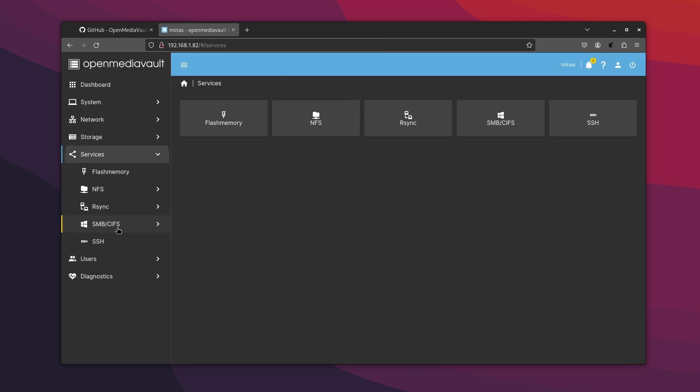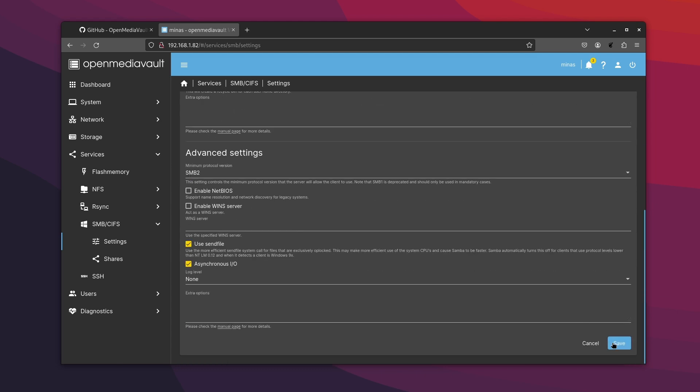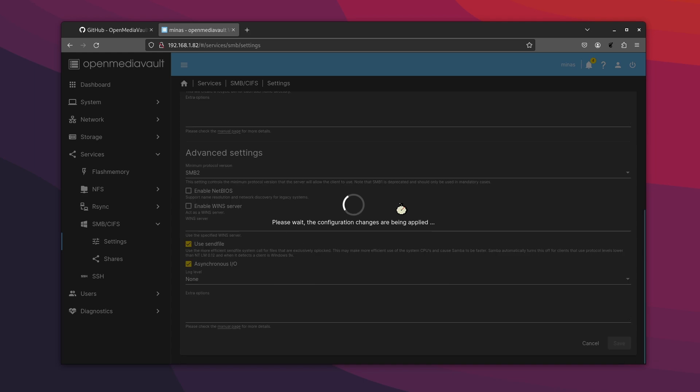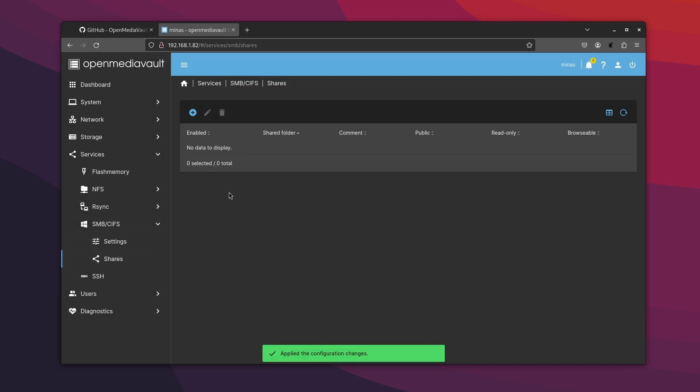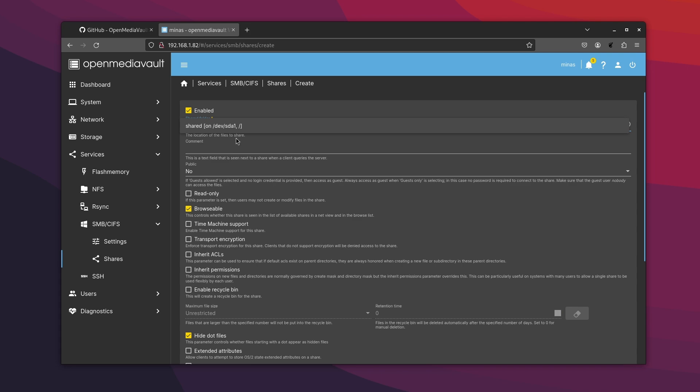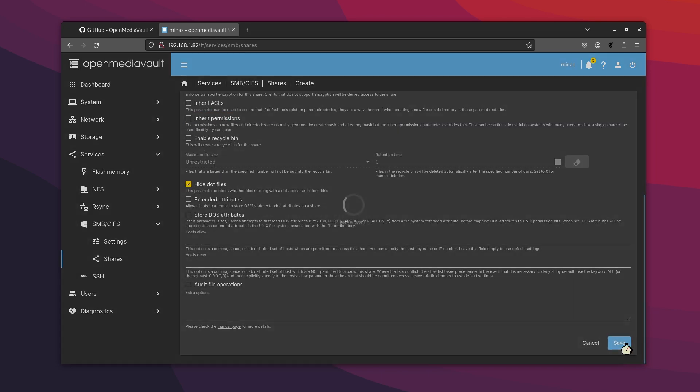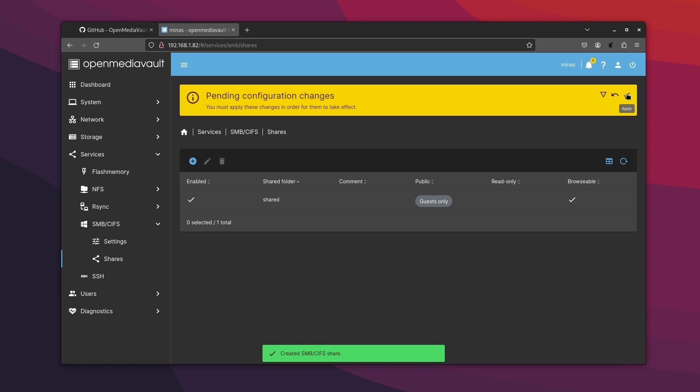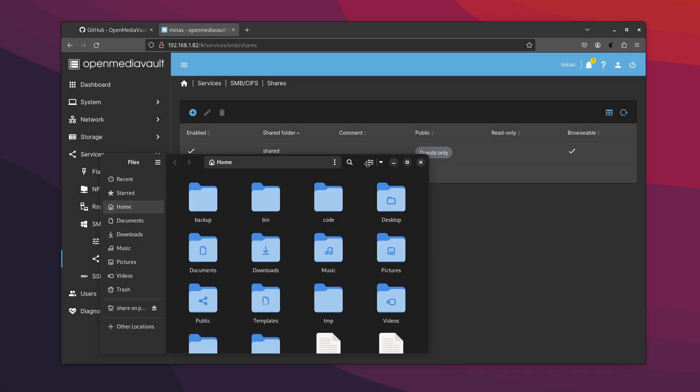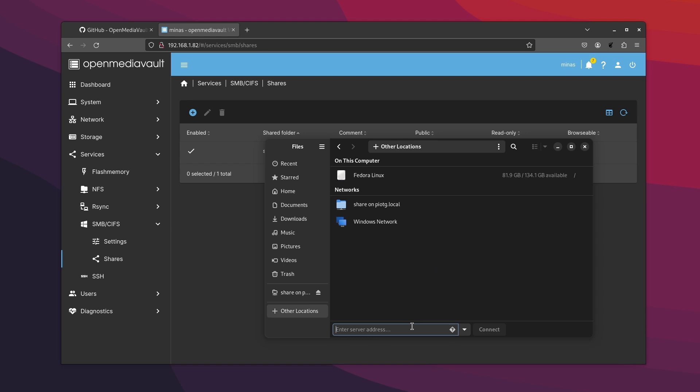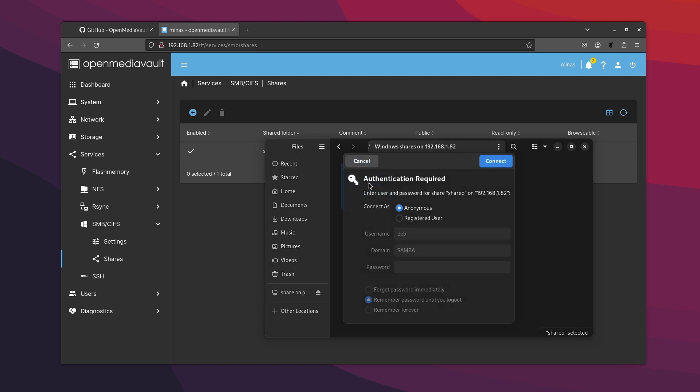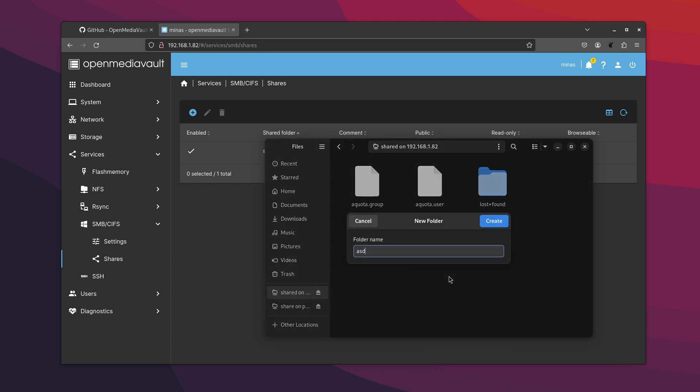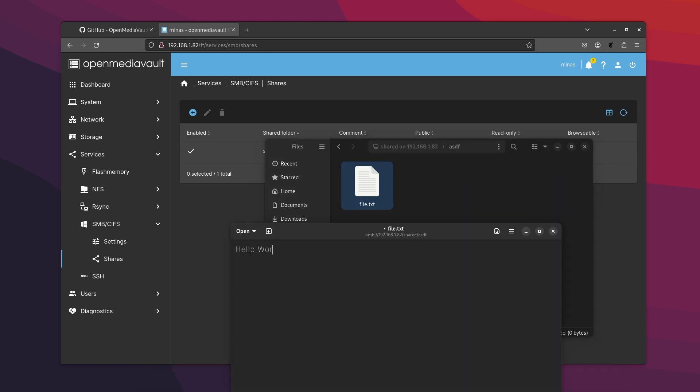Now move on to services tab as we need to set up Samba to export the shared file system. First enable the service and then go to shares tab. Create a new share, select the share that we just created and set the access to guests only and save it. Once you apply the changes we are all set. Open up the file browser and visit the Samba URL. Because we set this one up very permissively we should be able to have even anonymous access. We can create files and directories in it just like before and anyone on the network should be able to as well.